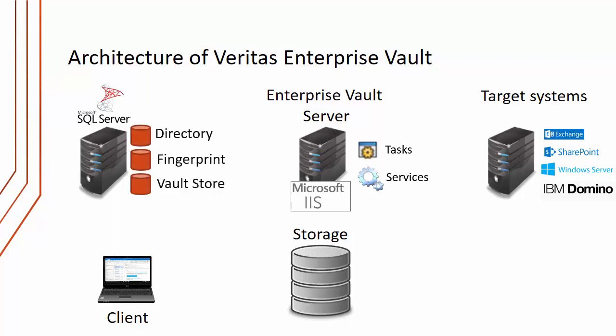One of the fundamental parts of an Enterprise Vault deployment is SQL Server, Microsoft SQL Server. That holds a number of very important SQL databases. The first is the directory database.